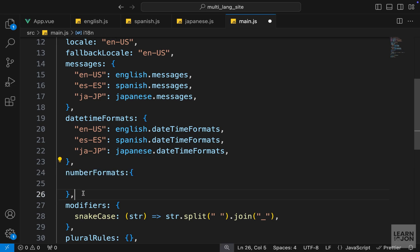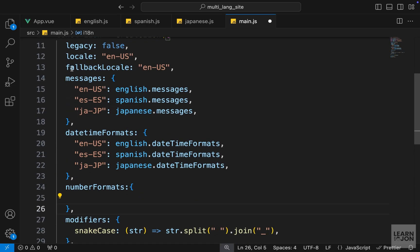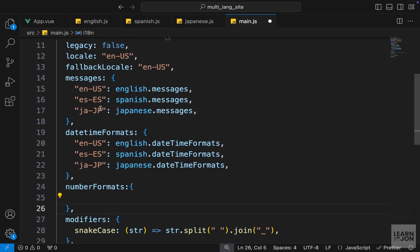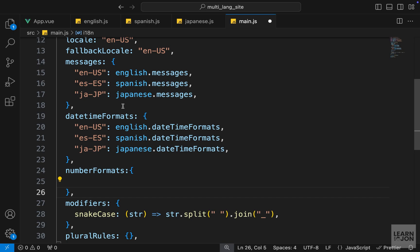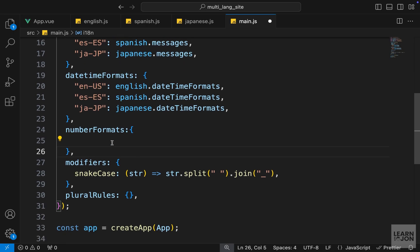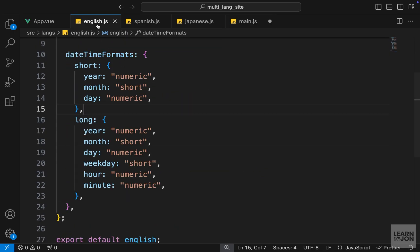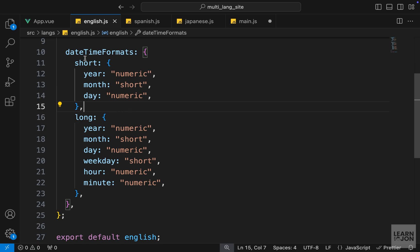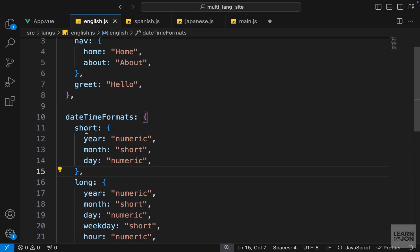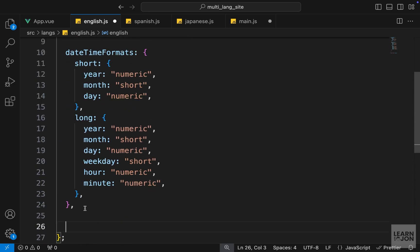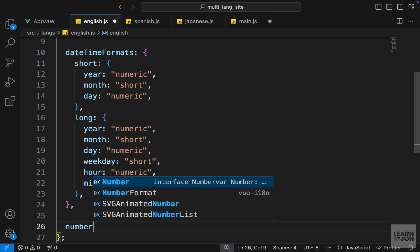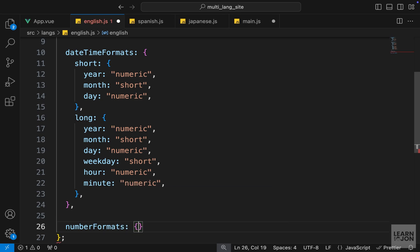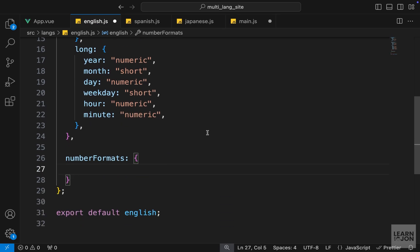Again, we are adding a new property or option to our method. We have our translations, datetimeFormats, and now it's time for numberFormats. We are going to repeat the same process as datetimeFormat in our translation documents. After the daytime formats, I'm going to create a numberFormats and set this to an object.